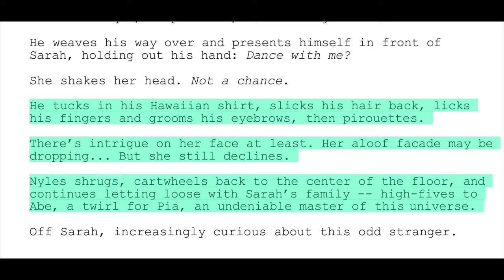Same in the next section, with the use of the double dash. Niall shrugs, cartwheels back to the center of the floor, and continues letting loose with Sarah's family. High fives to Abe, a twirl for Pia — an undeniable master of this universe. That's such a great line and it tells us so much about who this guy is and why he exists here the way he does. It sums up the concept of the movie. This gives us a look into a character in a way that's smooth and fast across the page, using one to three lines per section to keep the eye moving down the page at a really fast pace.